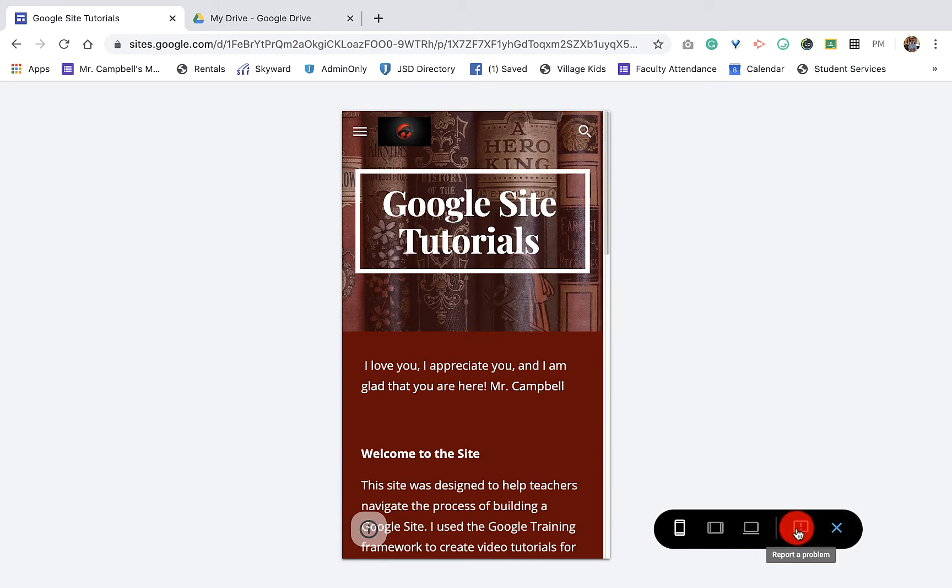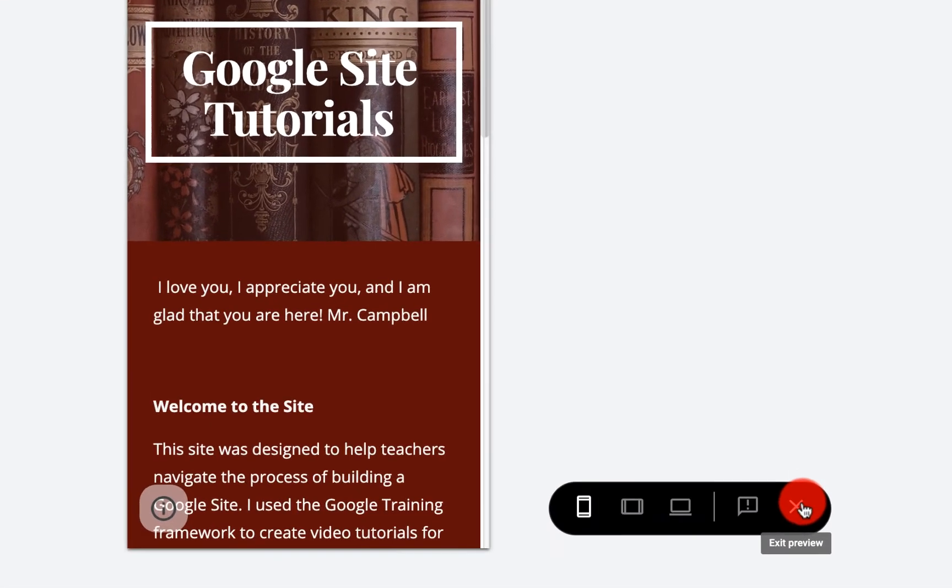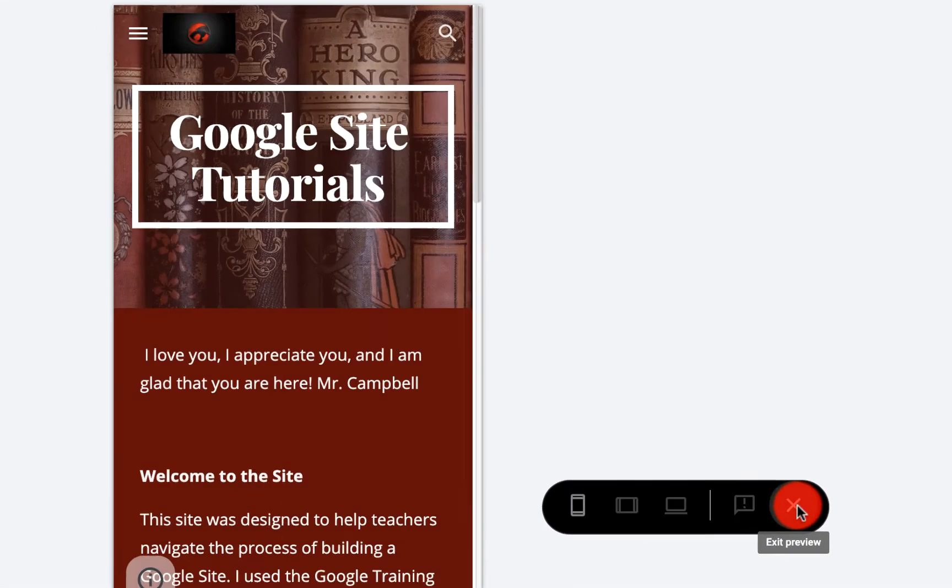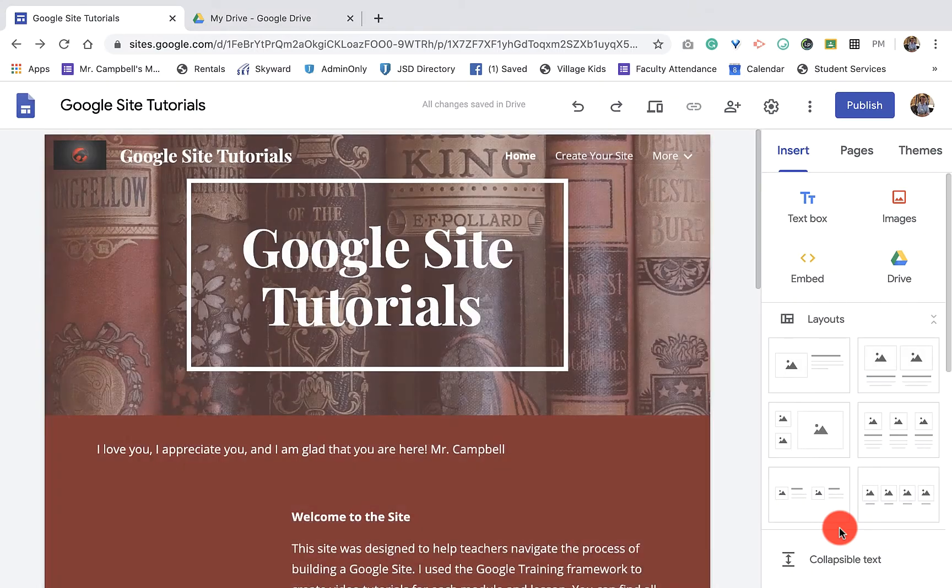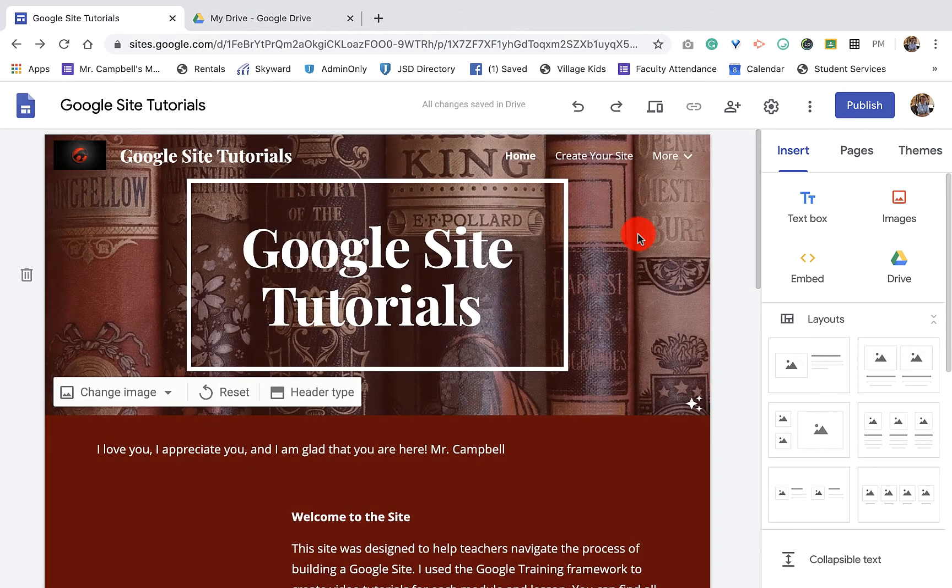Now, if you want to report a problem, we can here. We're going to click X out. We're done with our preview. That was how to preview your site.